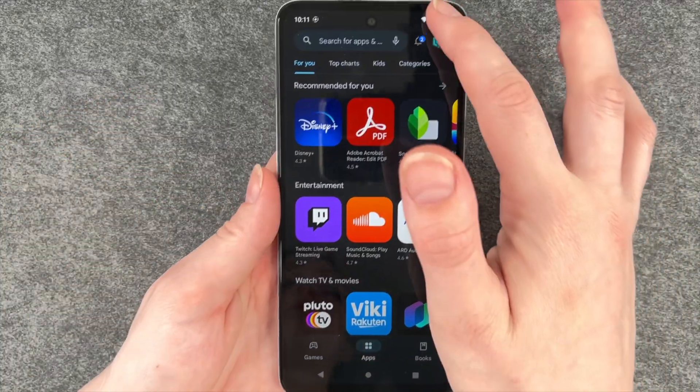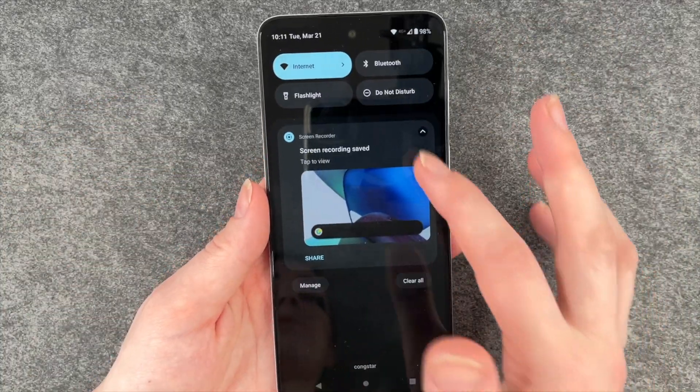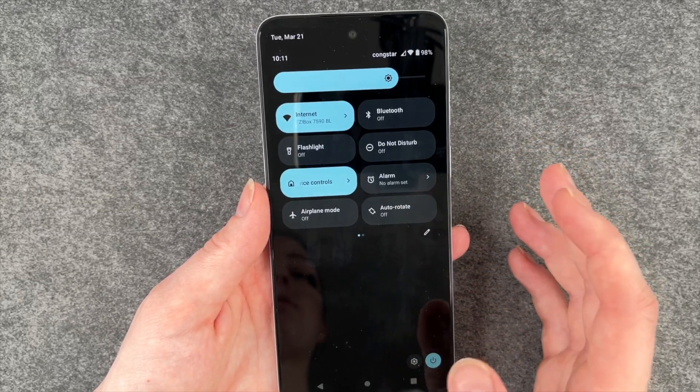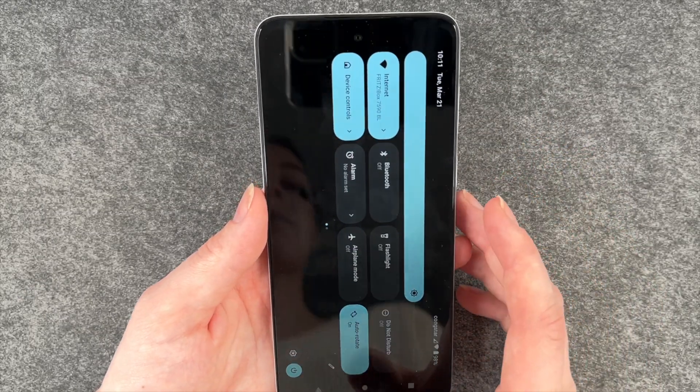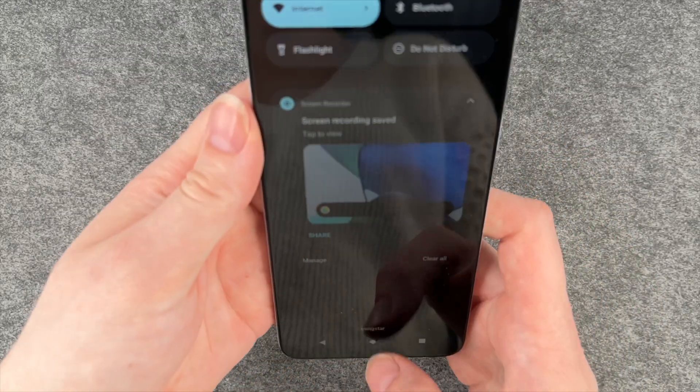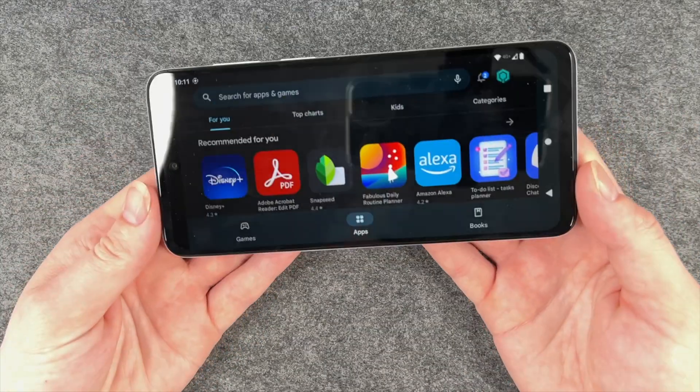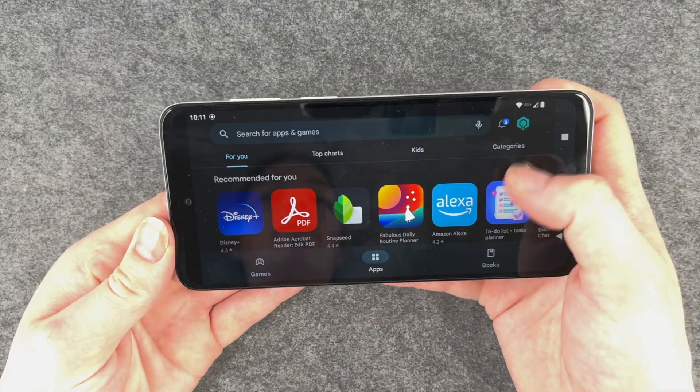If I go to my drop-down menu and enable it, you see my screen turns.